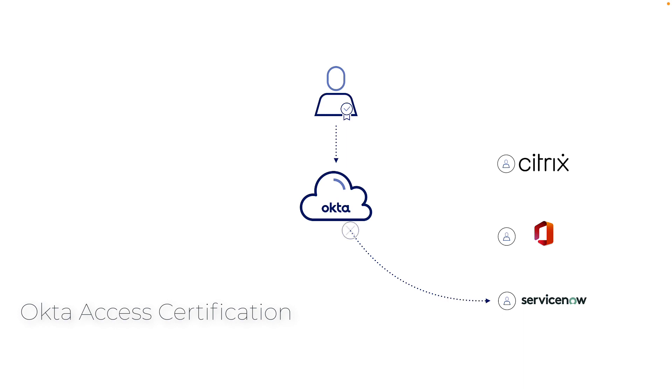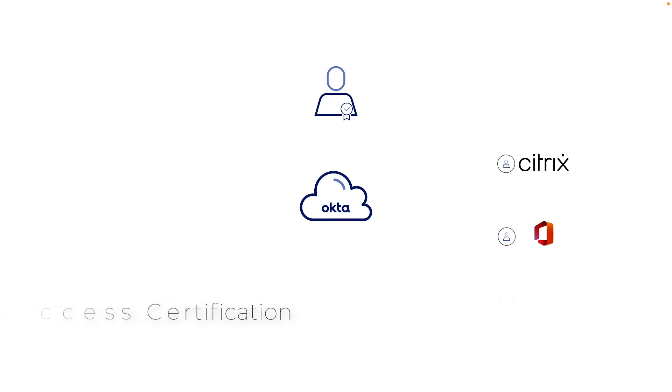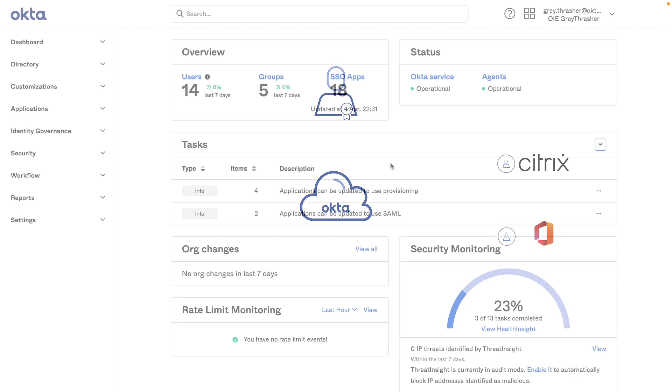This is where Okta's access certification campaigns can help organizations get to a place where they ensure only the right users have access to the right resources. Let me show you how to do this in Okta.